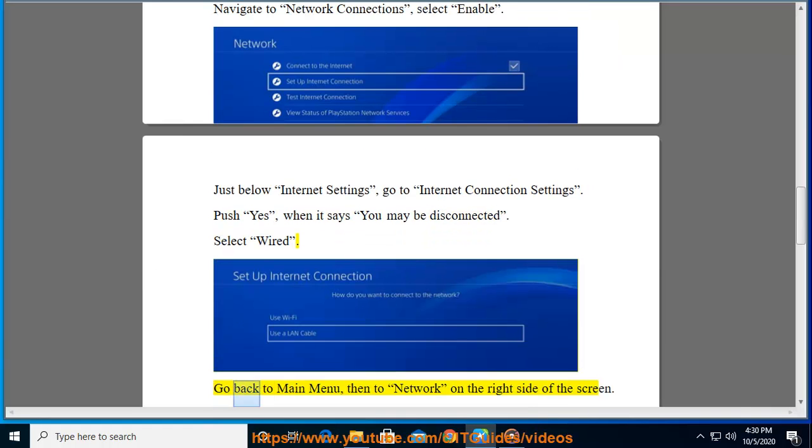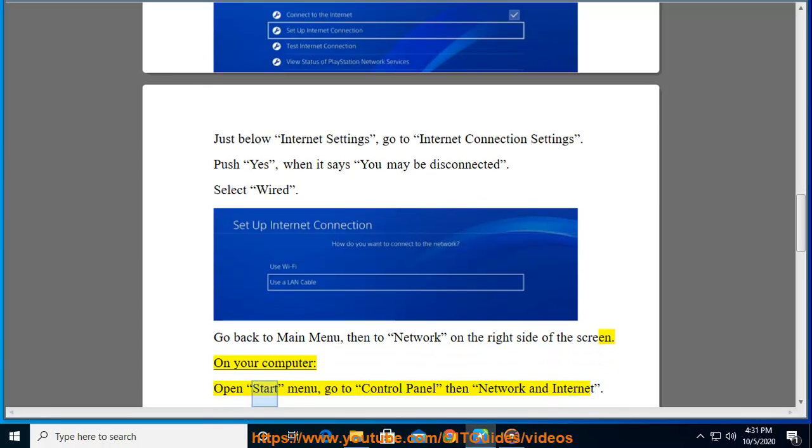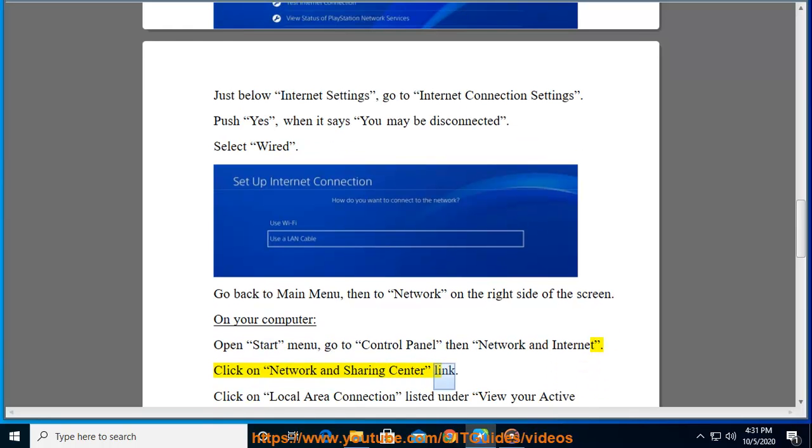Push Yes when it says you may be disconnected. Select Wired. Go back to Main Menu, then to Network on the right side of the screen. On your computer, open Start menu, go to Control Panel, then Network and Internet.